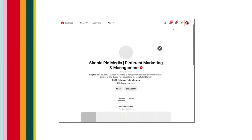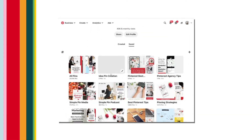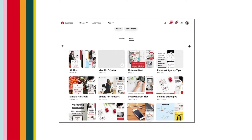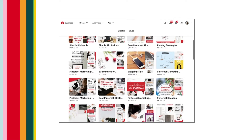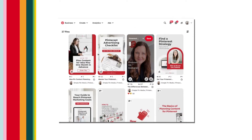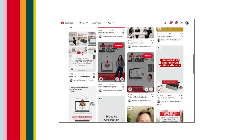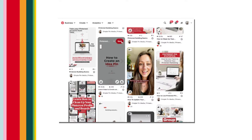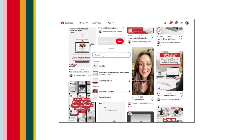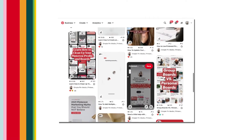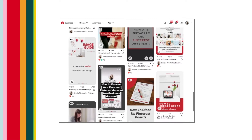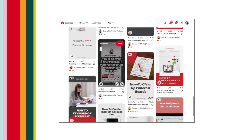Now go back to your profile saved section where your boards are, and here is the brand new Idea Pin Creation board. Next, add a few pins you already have that relate to idea pins. Pick a board, grab some pins, and pin them to your new board — something like how to create an idea pin. Save it to the new board, Idea Pin Creation. Keep going and add pins that relate to that board. Fill it up with maybe five to ten pins, and going forward as you create new content that relates to that board, add to it.